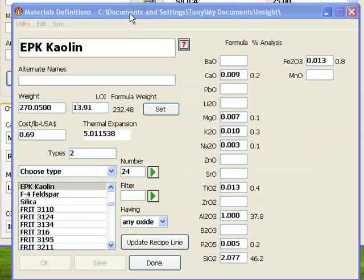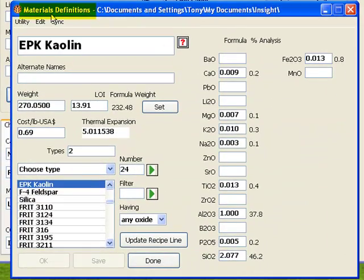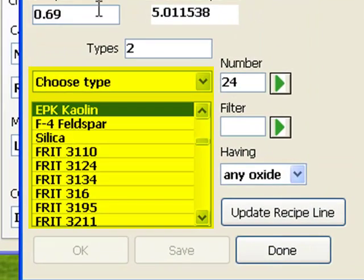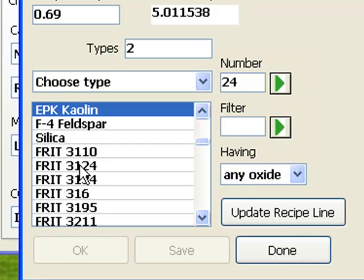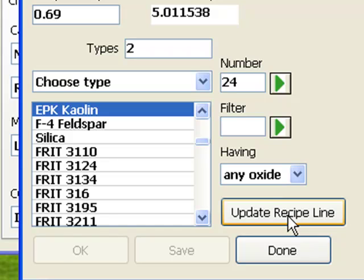This is the same dialog we saw when I double-clicked the recipe line. This dialog has controls to browse and search the list of materials here. If I click the update recipe line button, the selected material will be assigned to the selected line in the recipe window. I'll close this dialog now.